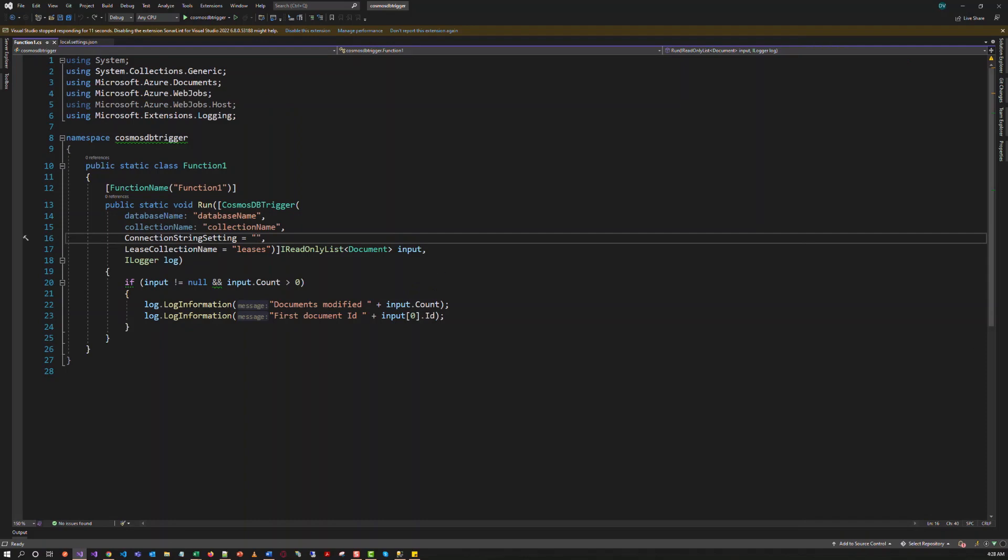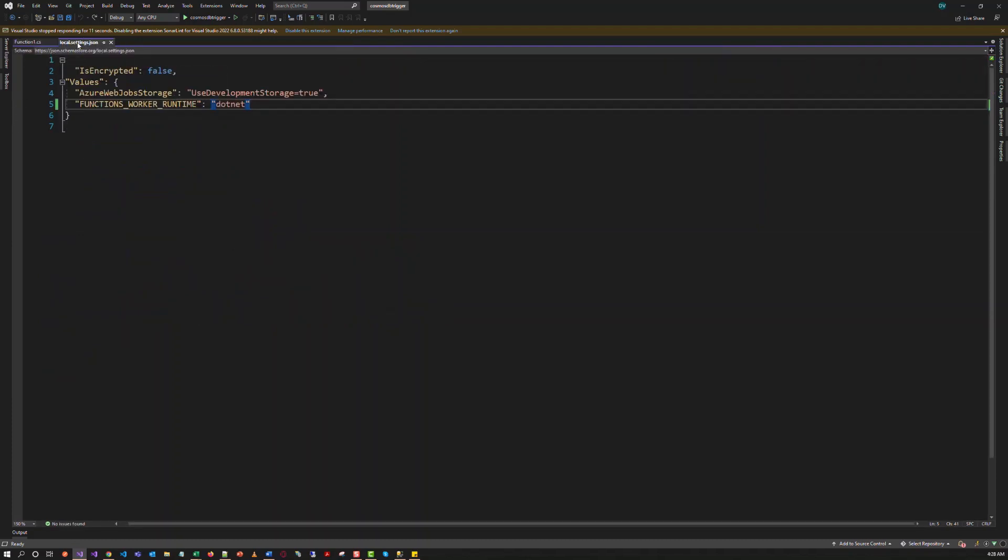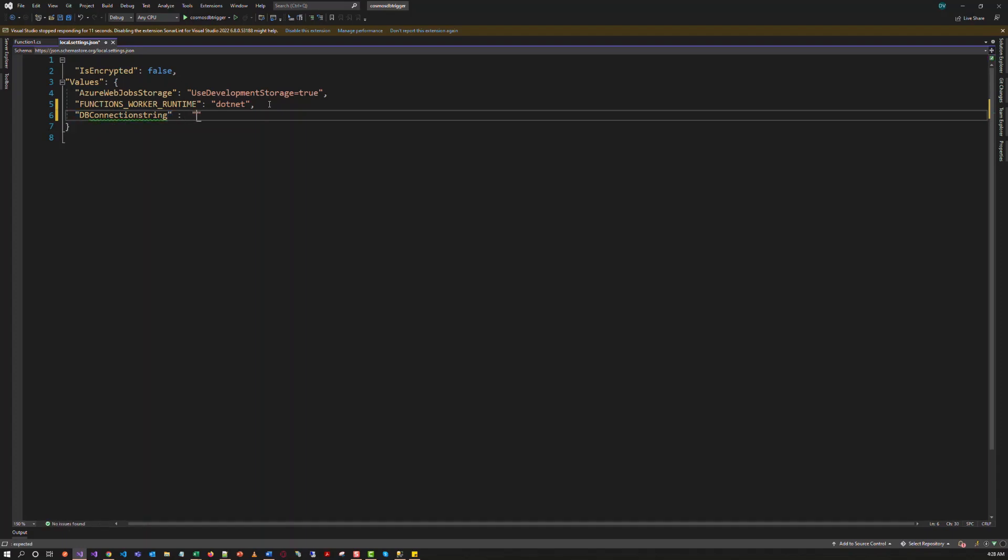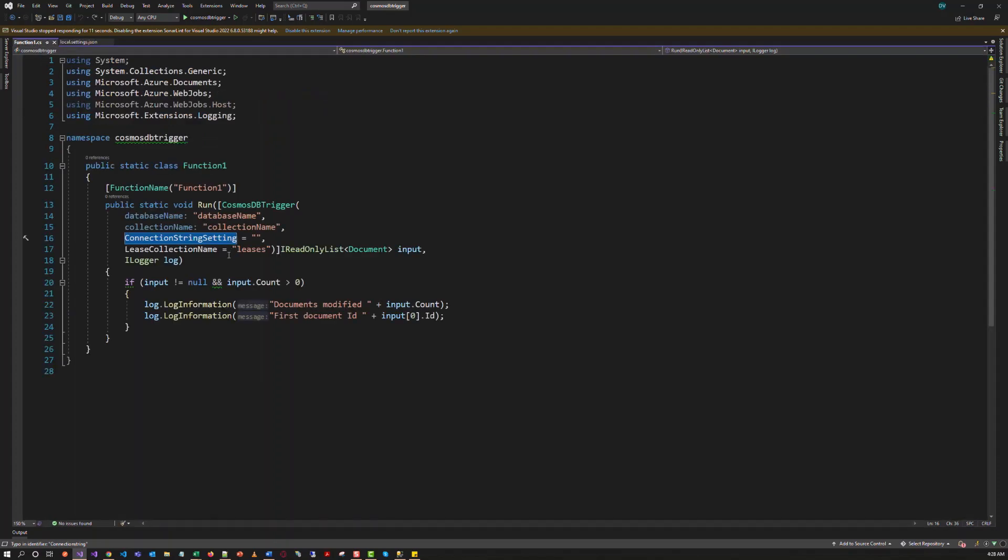You have to provide this connection string setting to read data from the Cosmos DB. Let's move to the settings file and try to add the setting to hold the database connection string. So I will add the setting called DB connection string. And I will get this connection string name to here.